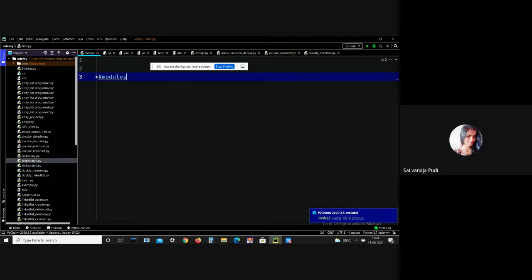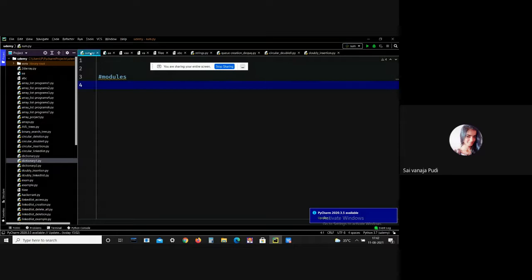Now I'm going to explain modules. A Python module can be defined as a Python program file which contains Python code, including functions, classes, and variables. In other words, our Python code file saved with the '.py' extension can be treated as a module. Modules in Python provide flexibility to organize code in a logical way.